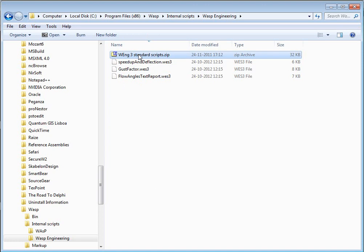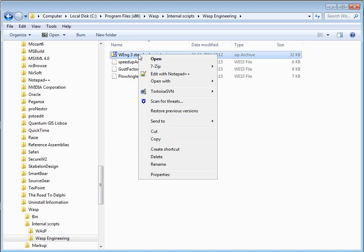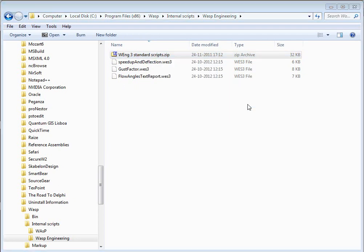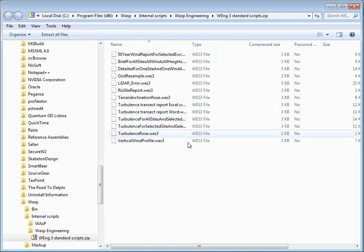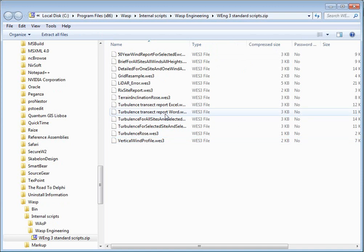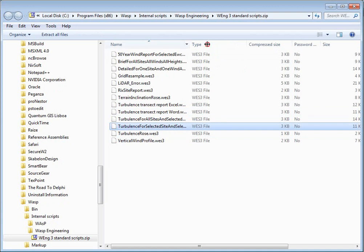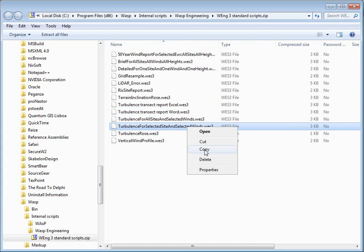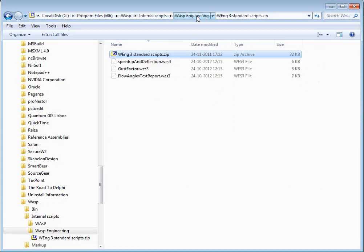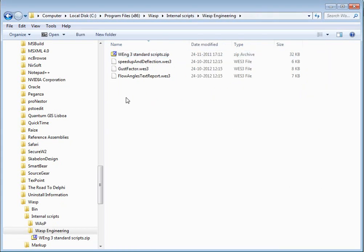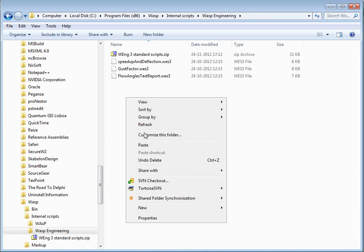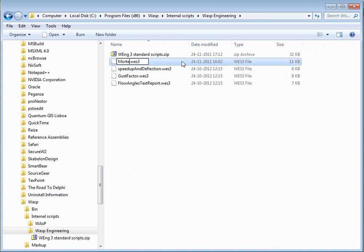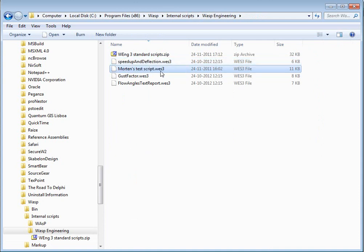I'll right-click on this zip document and open it with the Windows Explorer. And the script we are using is, this must be this one, turbulence for selected site and selected wind. And this is the one we are using. And I'll take a copy and go outside here and then place it here. And then I'll give it a new name. Like this.